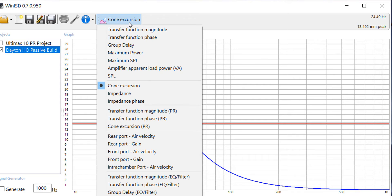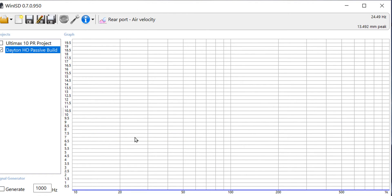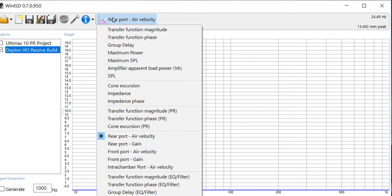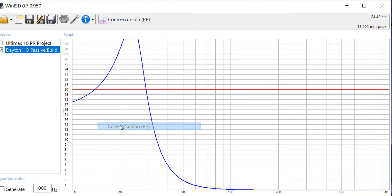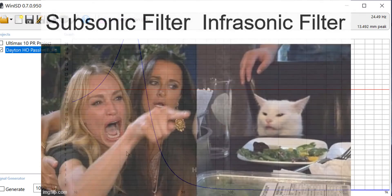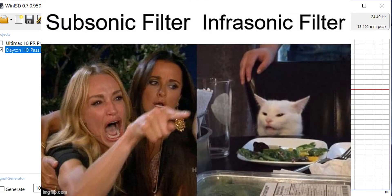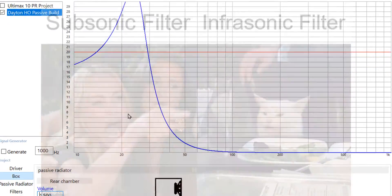So we always check cone excursion and for a ported box you always want to check the air velocity from the port. This particular project I'm working on here is a passive radiator project so while I'm checking that I might want to check the excursion for the passive radiator and we see that it also is going to move too much so I'm definitely going to need a subsonic filter on this design.